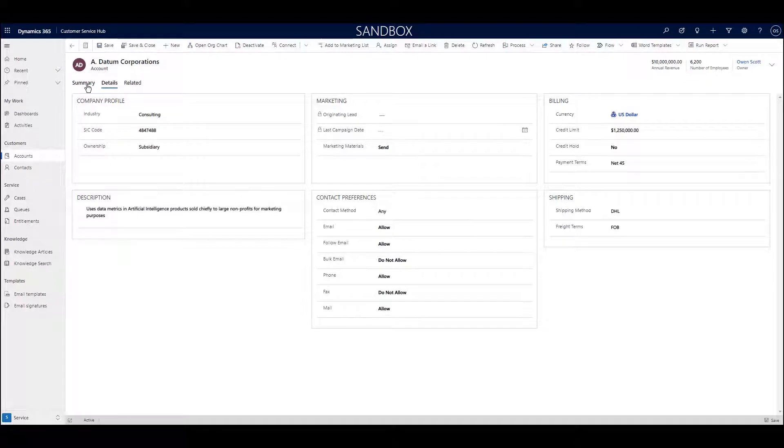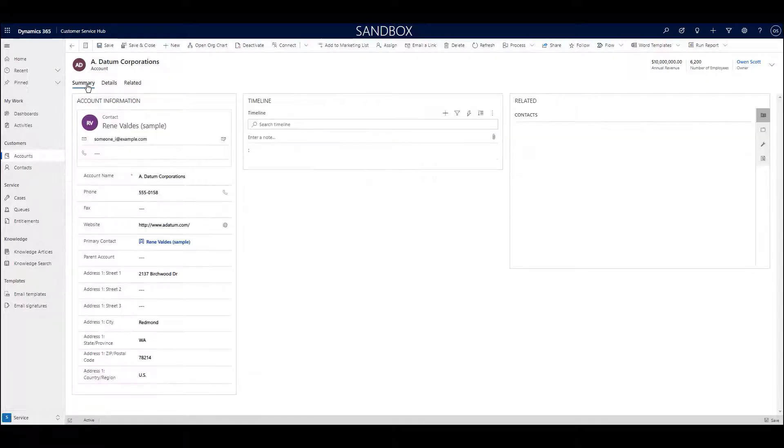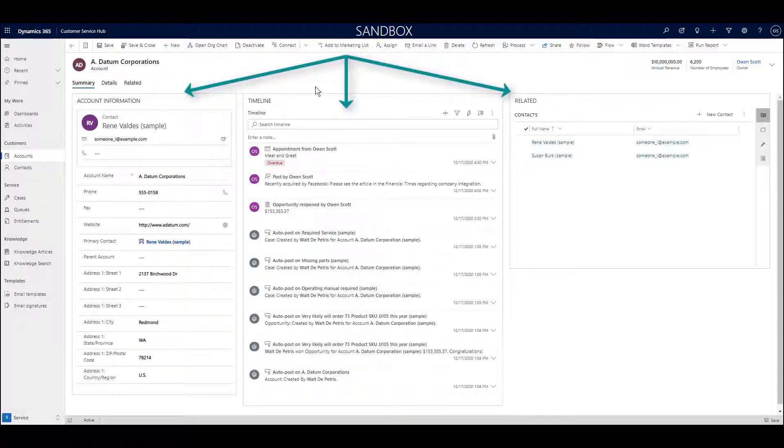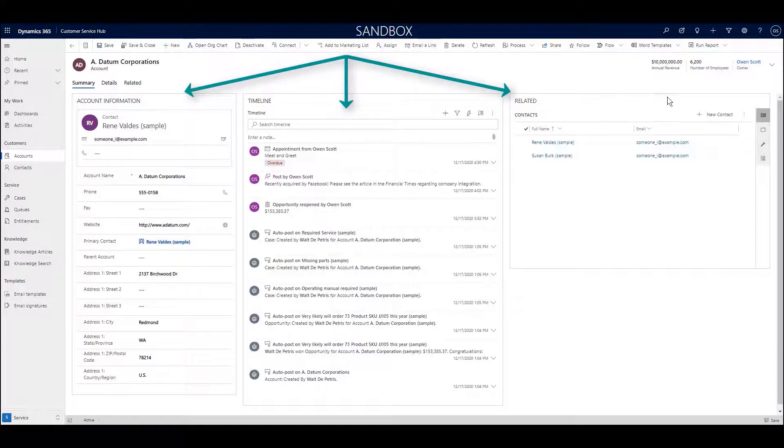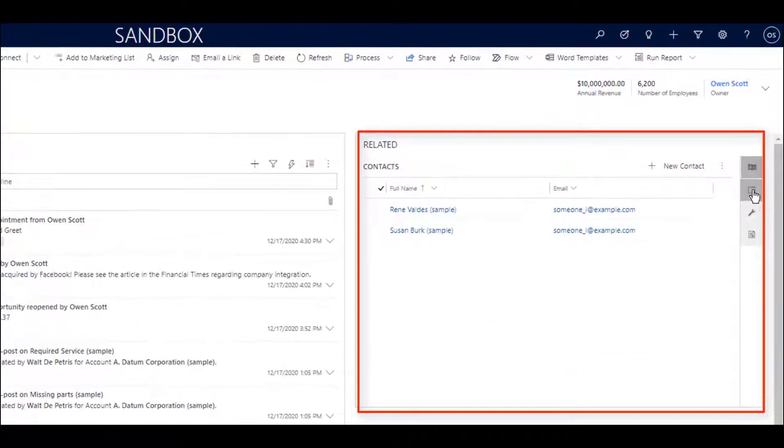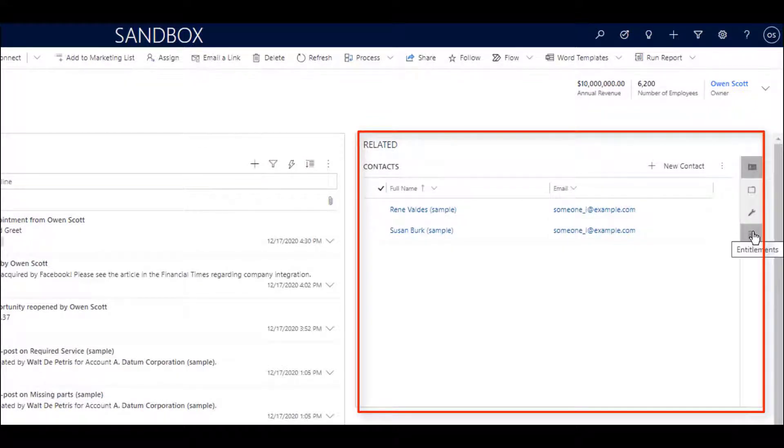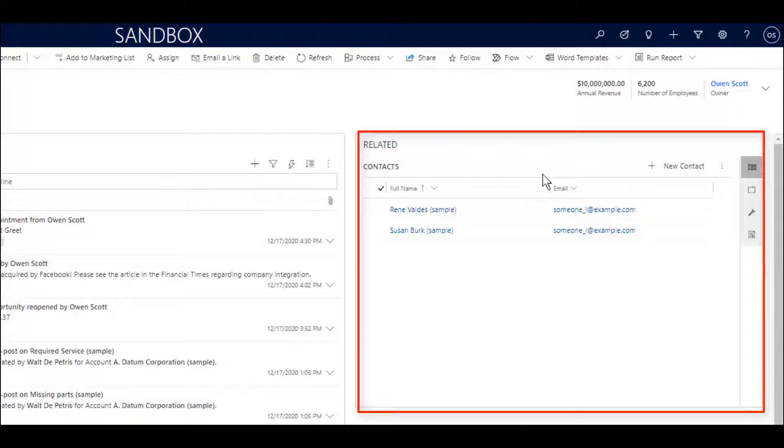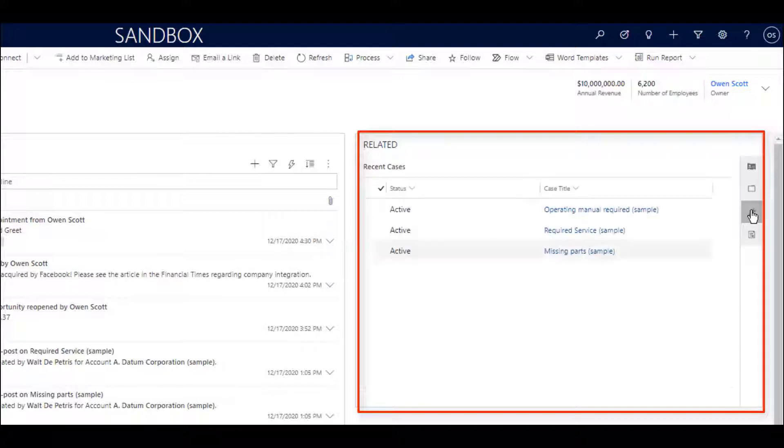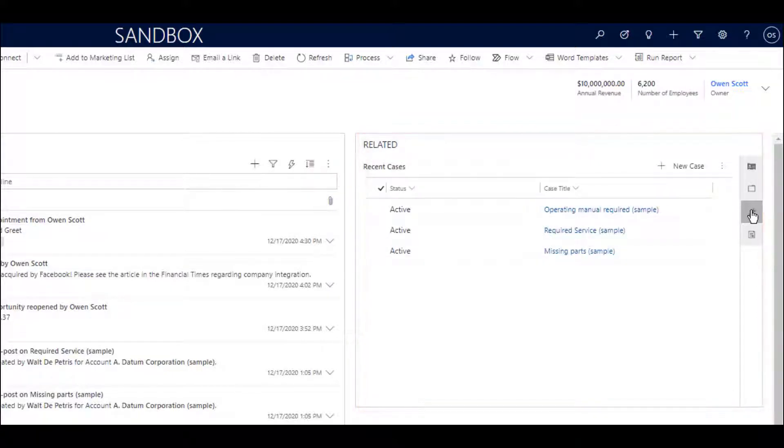In the customer service application on the account form, we see three major sections on the screen and a somewhat dynamic section on the right side which is driven by a set of controls on the far right of the screen. For instance, the default related section shows the contacts that are related to this particular account. But if I click on the small wrench, I'm now presented with a list of cases for that account.